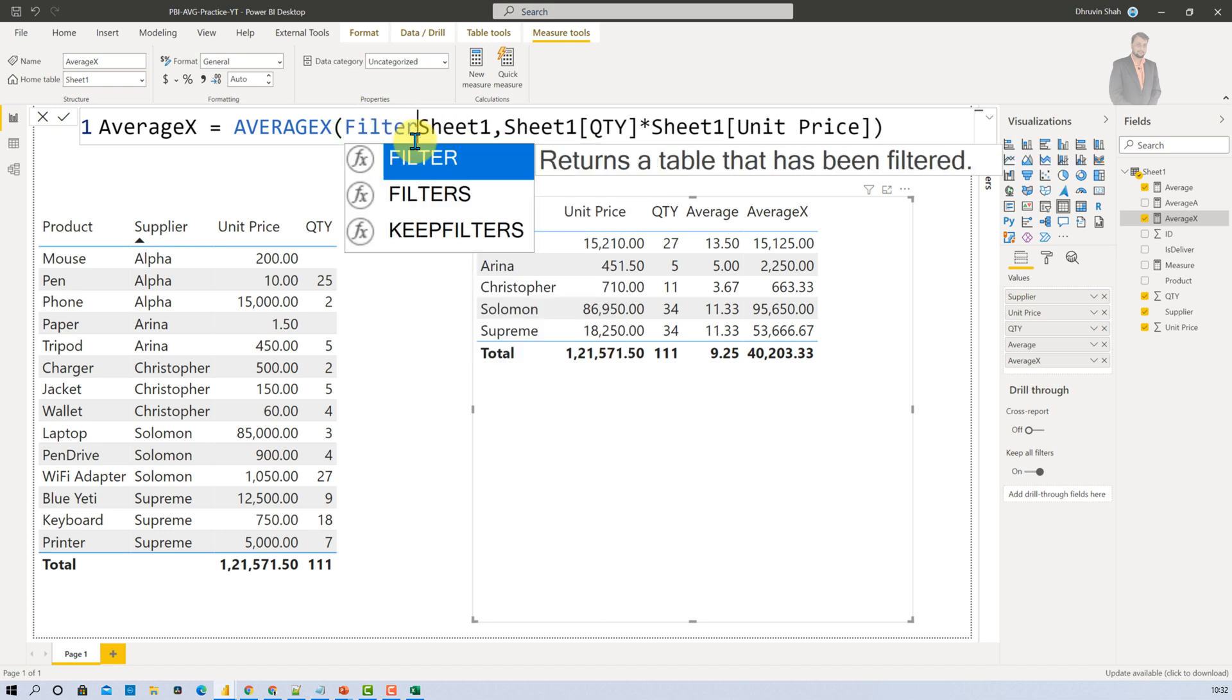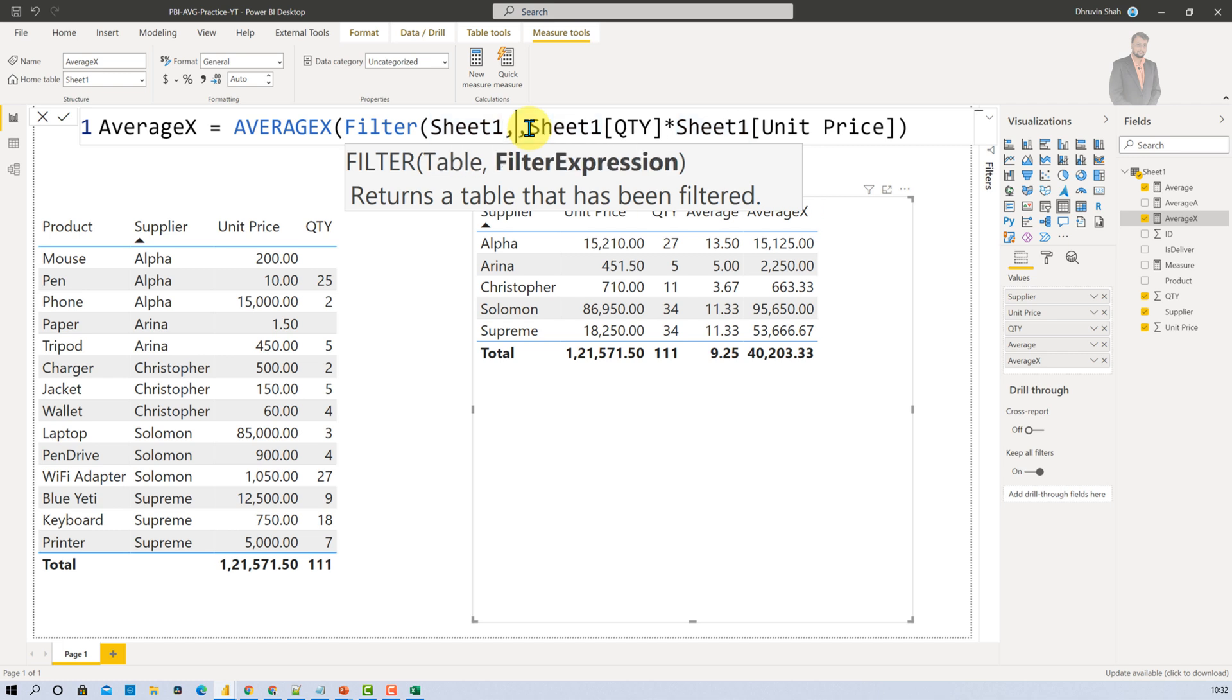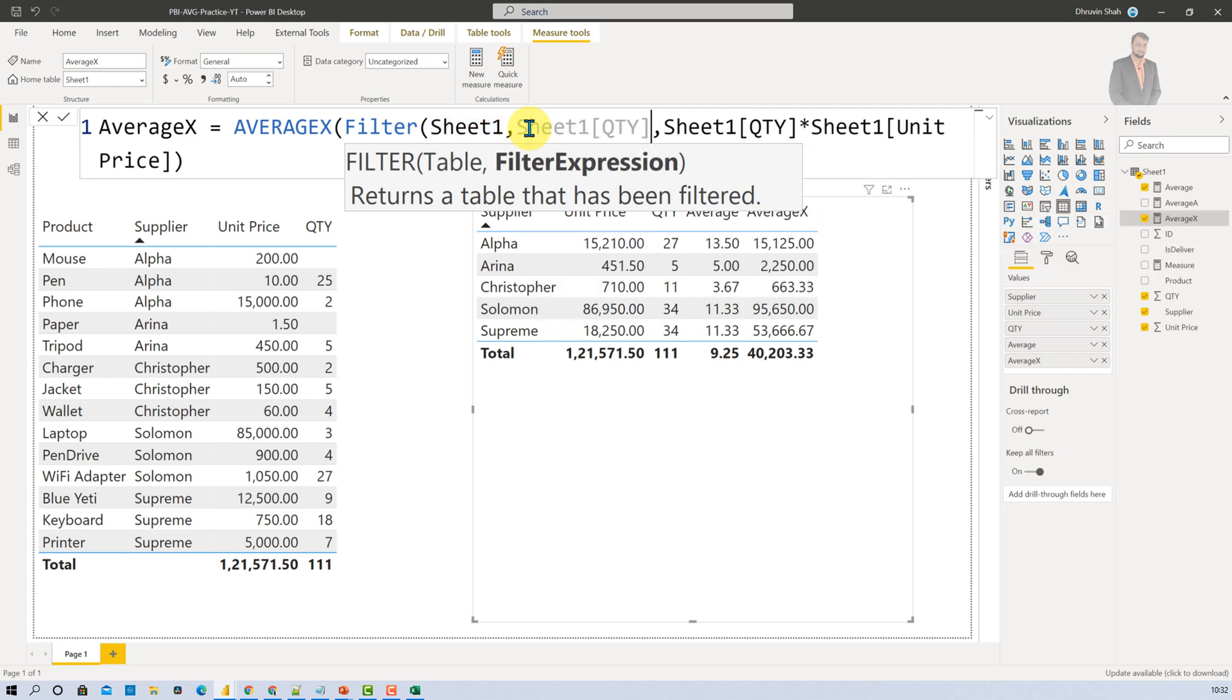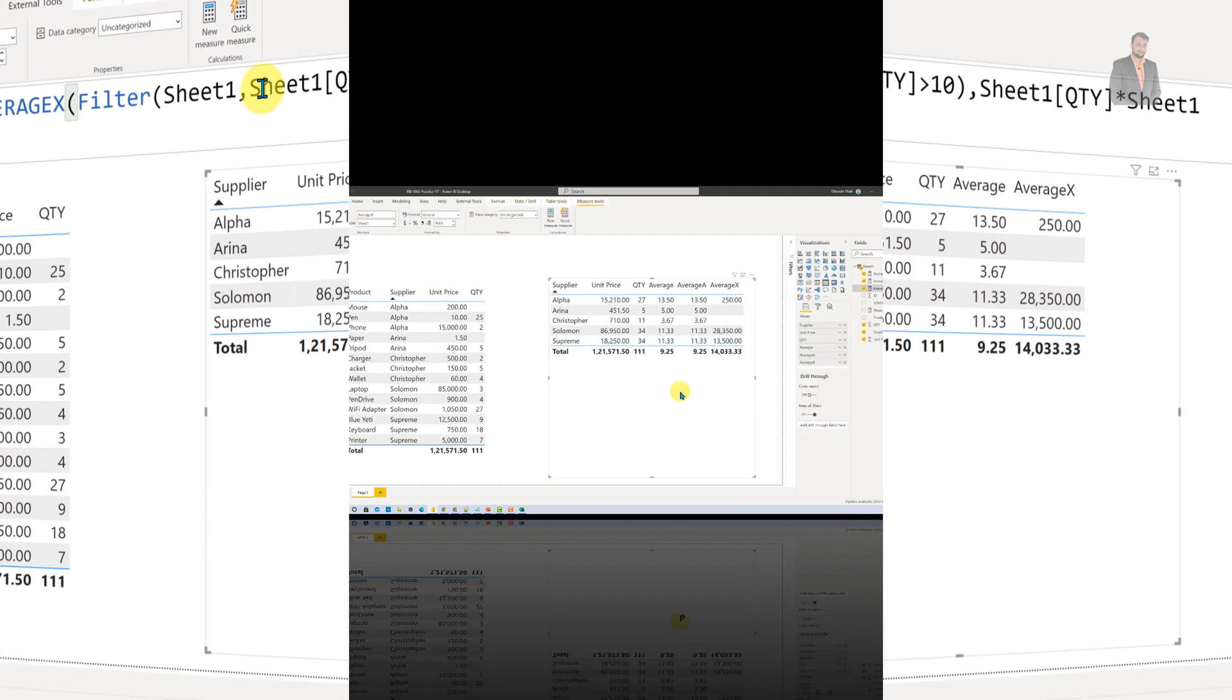Like let's say if you wanted to find out the average which has quantity greater than 10. So you can provide filter and inside that your table name and then you can provide quantity greater than 10. So basically it will only calculate the average for the product which has greater than 10 quantity. So this is how you can utilize Average X function into real life use cases.